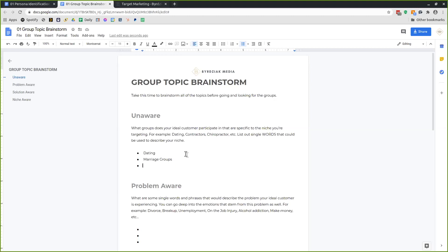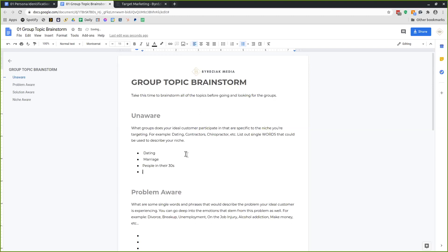They might already be in a dating group or rebounding from a problem. By listing out these types of words, you're looking for natural things your audience would do just based on the type of people they are — what kind of groups would they join regardless of the problem or solution you solve? Just them being them.